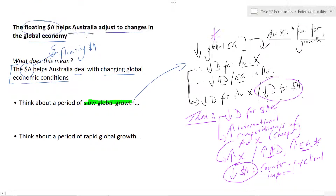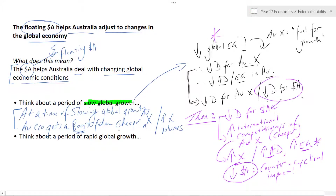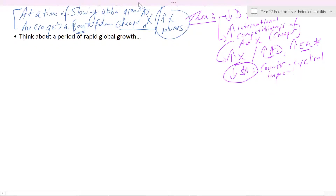At a time of slowing global growth, the Australian economy gets a boost from cheaper Australian exports, which could increase export volumes. You might ask: if the global economy is slowing, who's going to be buying these exports? Just remember that sometimes in economics we live in a bit of theory and this may not be replicated in reality, but this is theoretically how it would work.